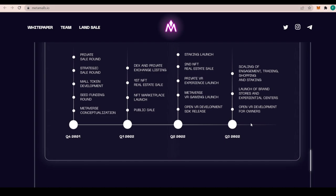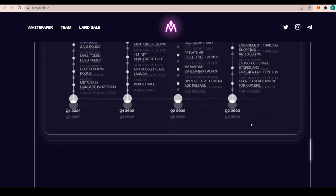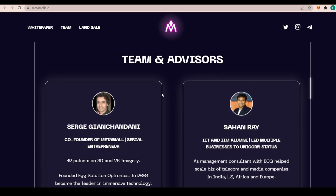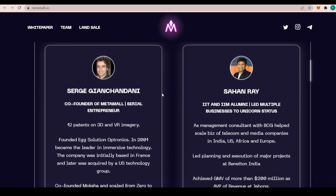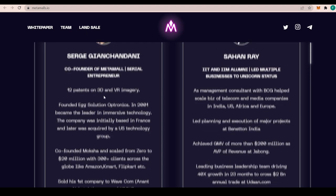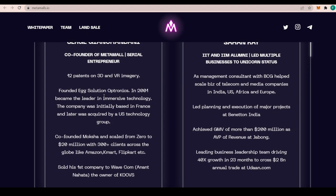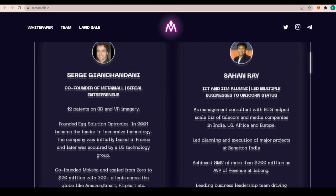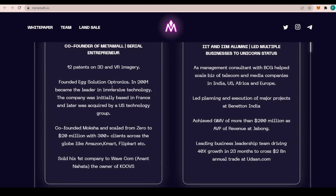About the team and advisors, we have some fantastic people in here like Serge Guanchandani, the co-founder of Metamall, a serial entrepreneur with 12 patents on 3D and VR imagery. 12 patents is something really impressive. He founded Egg Solution Optronics in 2001 and became the leader in immersive technology. The company was initially based in France and later was acquired by a US technology group. He co-founded Moksha and scaled from zero to 20 million dollars with more than 300 clients across the globe.